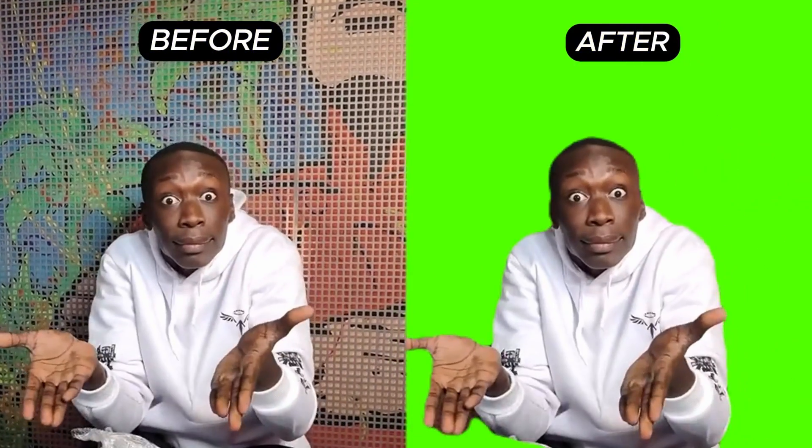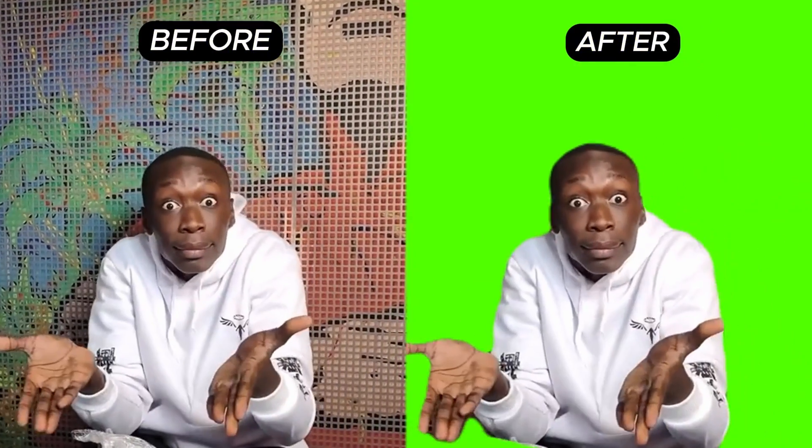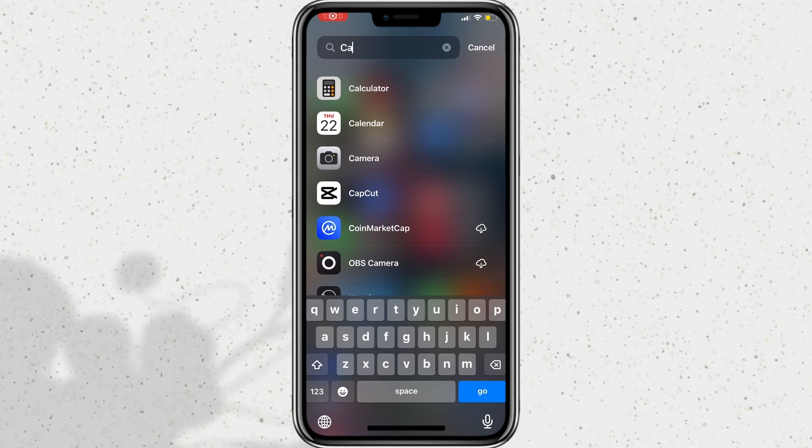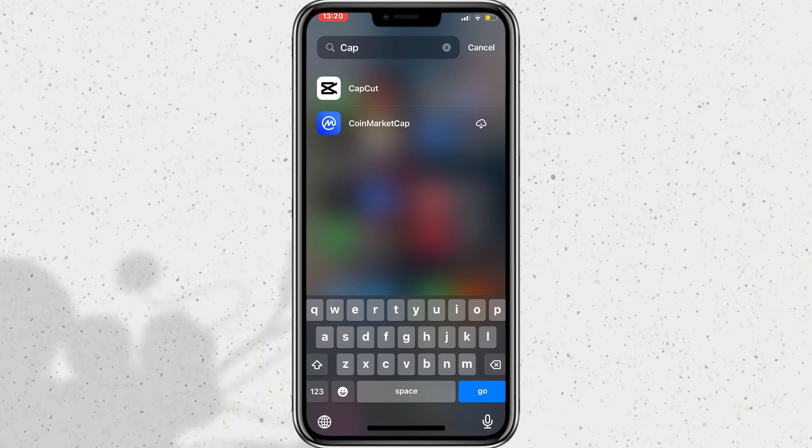Hello folks, today I'm going to show you how to convert your video into a green screen video, and I'll be doing this on the CapCut mobile app.